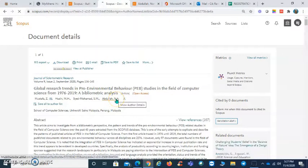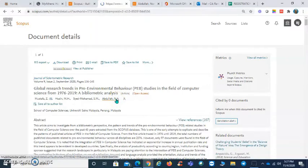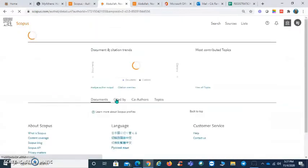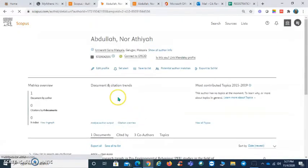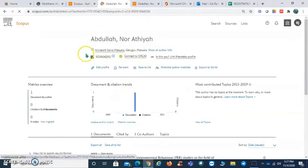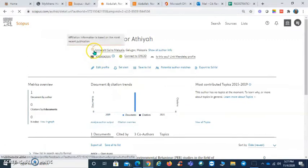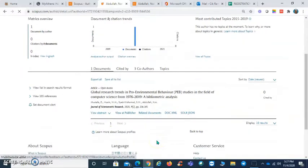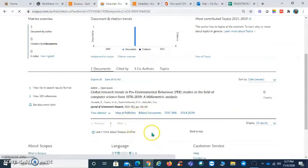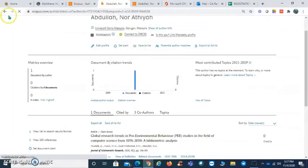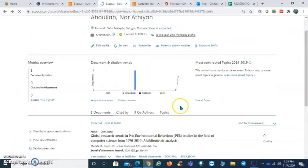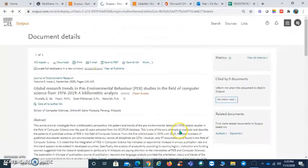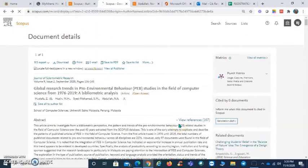Click on the author's name and check the profile. Read the affiliation, Scopus ID, and also the publications.